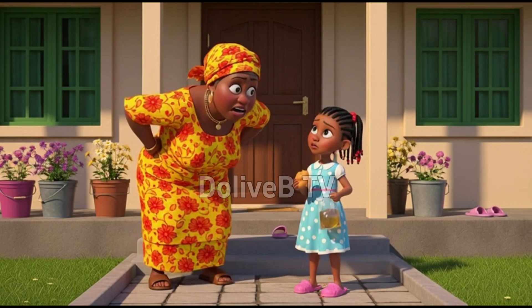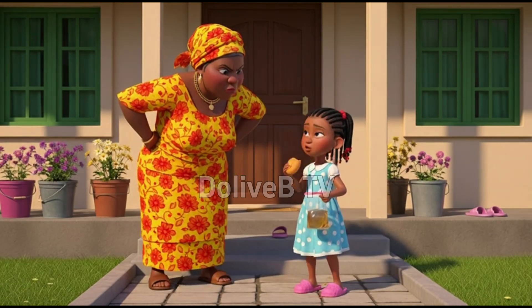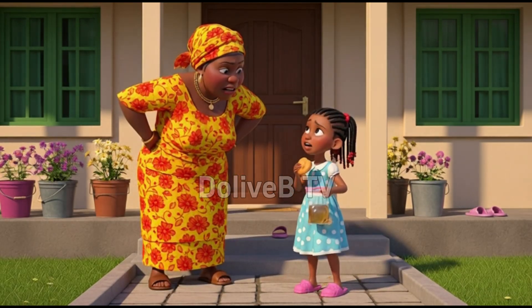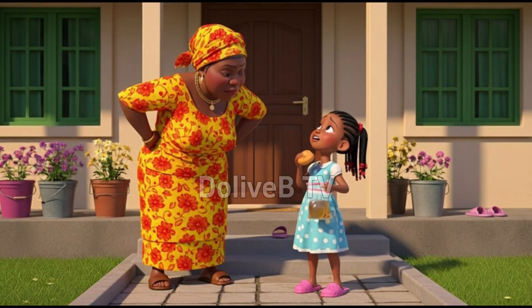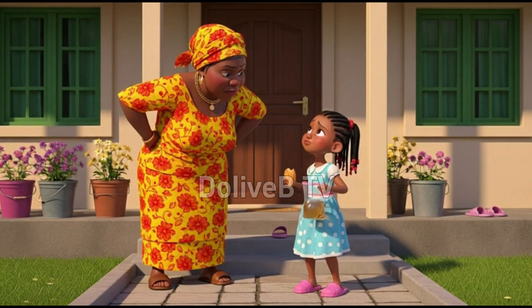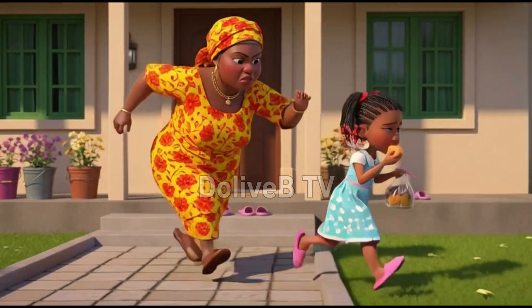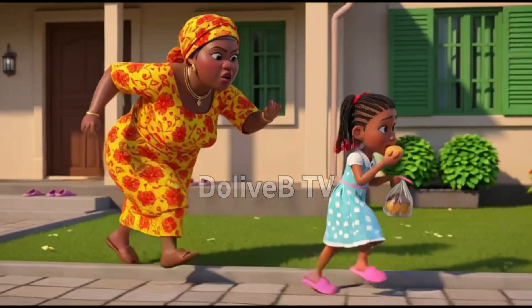You used my change to buy Puff Puff. Chica, are you okay? But mommy, I was hungry. You are so stupid!